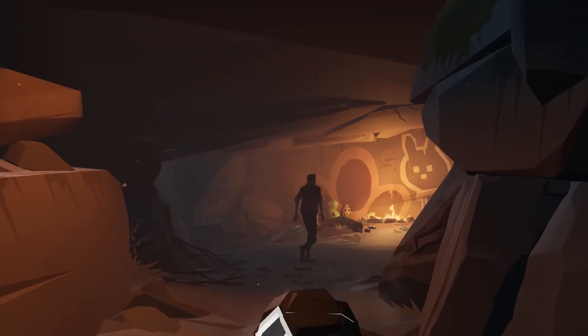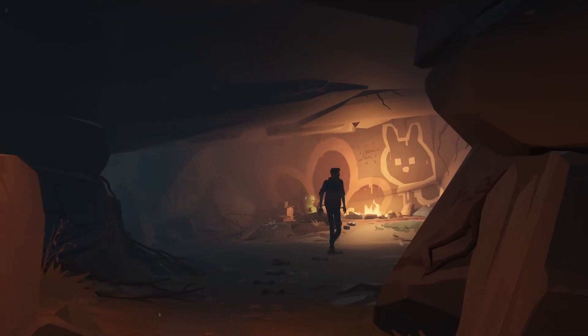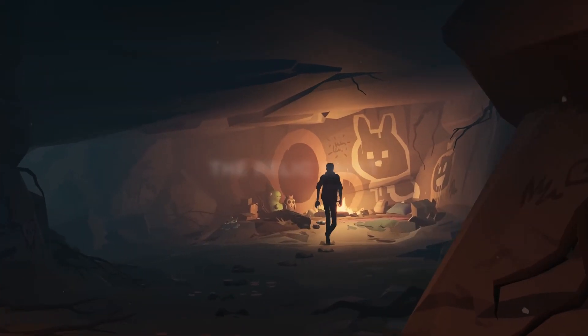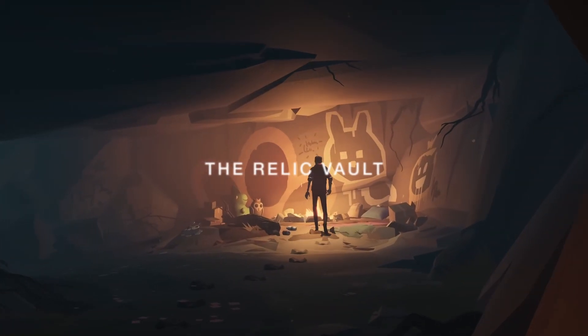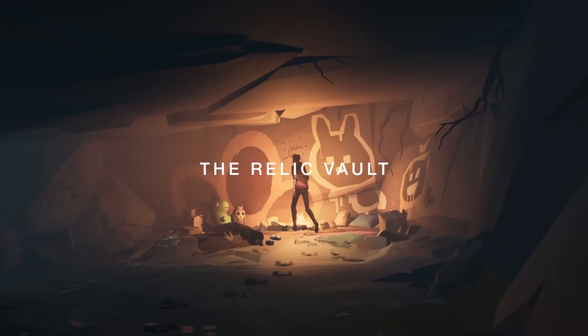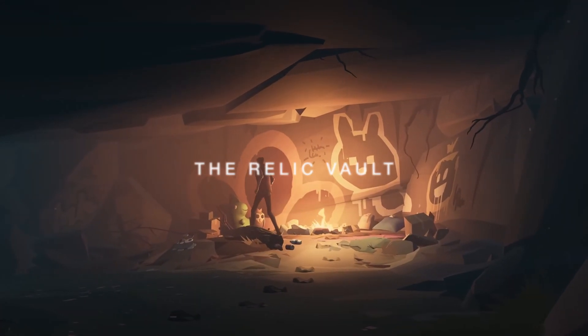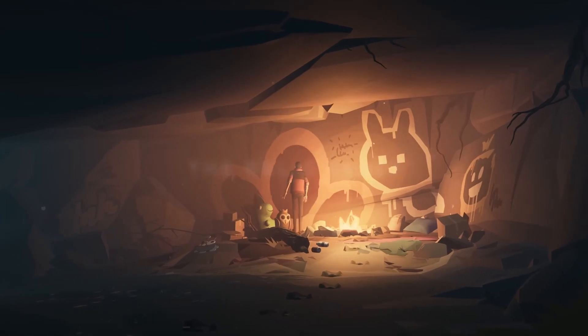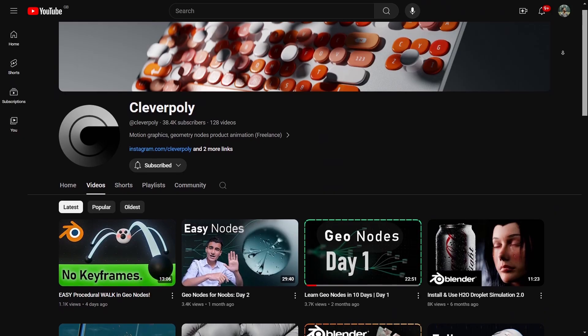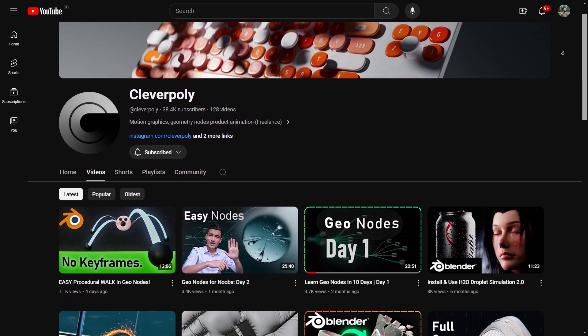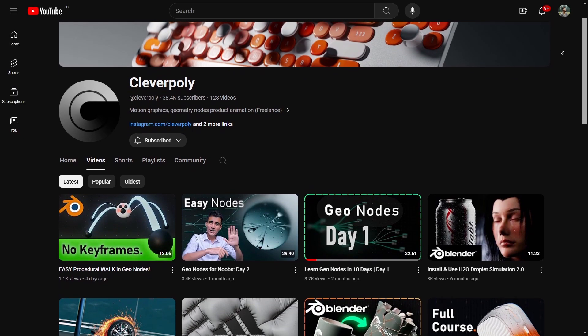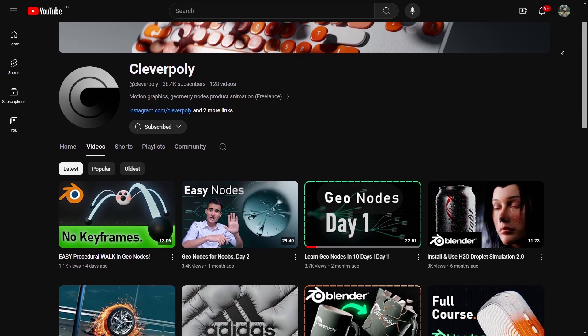The teacher for product visualization lives in the Relic Vault. You've met him in the foundry as well — we're of course talking about Derek Elliott. Clever Polly is another teacher to look up to in this house.